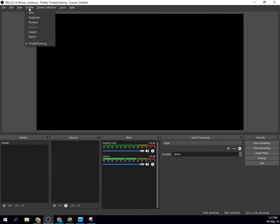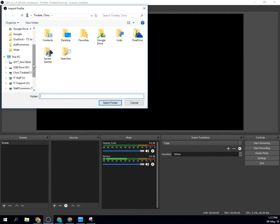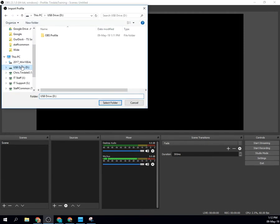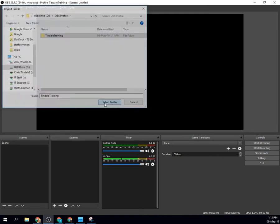I'm going to go ahead and import my profile. It's already there, but I'll go through the steps, import anyway, USB, it says select that folder. So I'm selecting the folder that I had selected before, and there's that Tyndale training. So I'm going to click it and select folder.